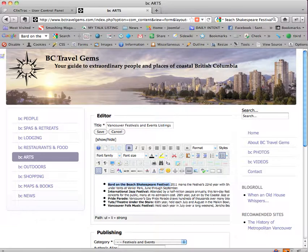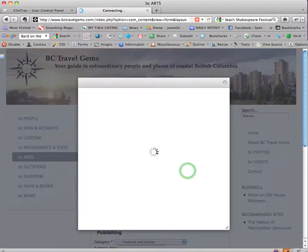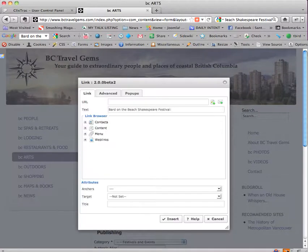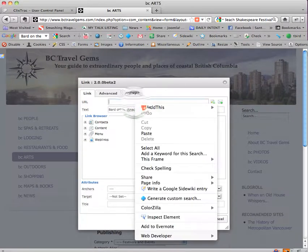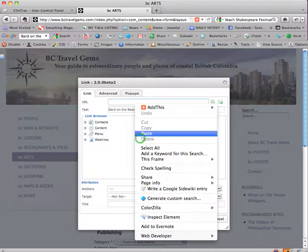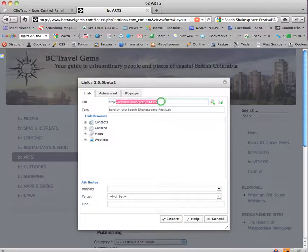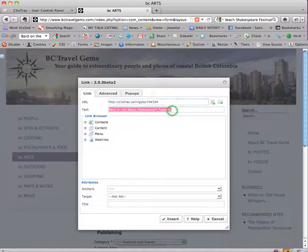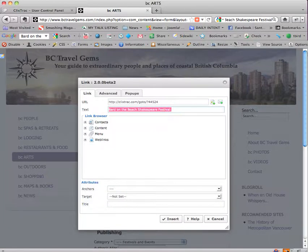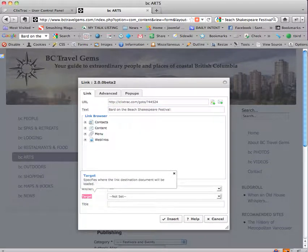And now it's as if we're in Word. I'm going to highlight the thing I want to link just by dragging over it and then click on the link icon and then click in the URL, right click and paste. So now I've got the ClixTrack URL, the text is right.